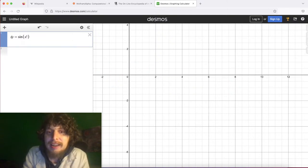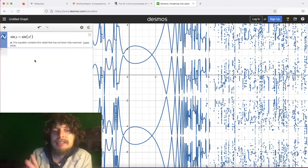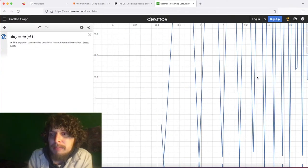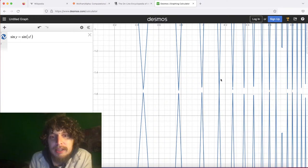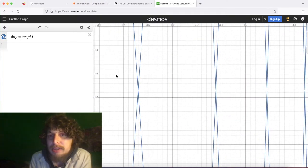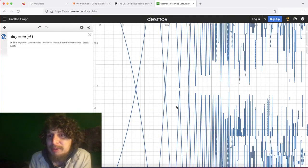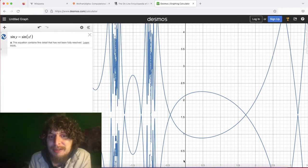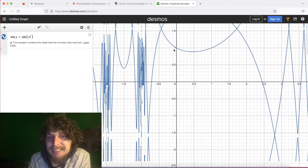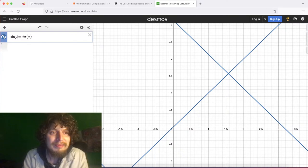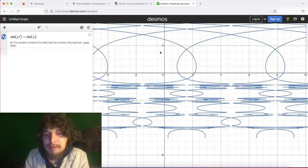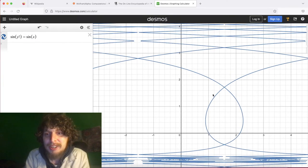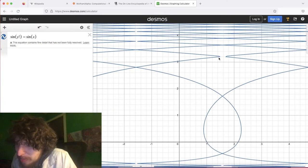What if we graph sine of y equals sine of x factorial? Look at this — when they say this equation contains fine detail that hasn't been resolved, some of this might not be as artistic looking as it appears. But regardless of the missing data, look at all these waves and this weirdness — so weird and cool. What if we switch which one gets the factorial? That seems to make it sideways — whoa. Still super cool on these curvy parts that get weird.